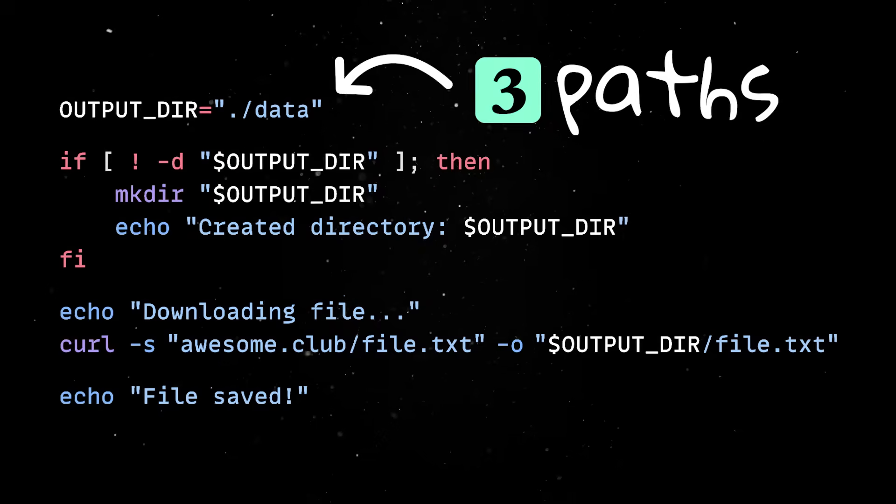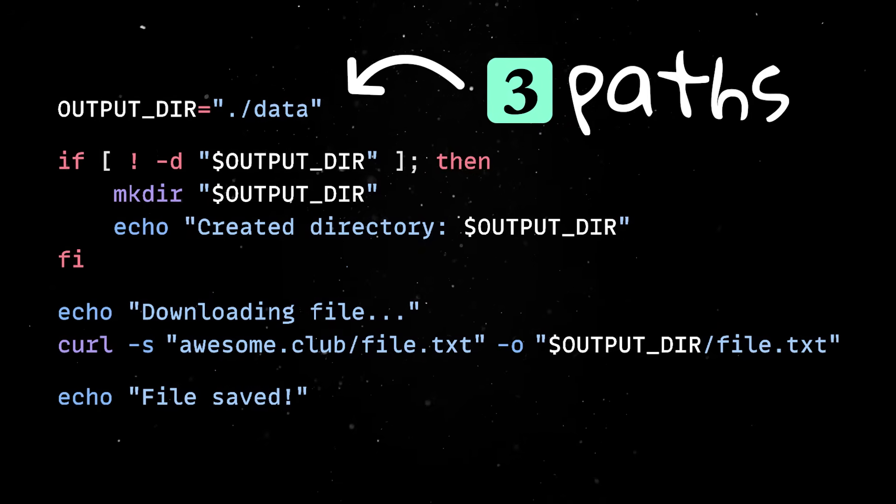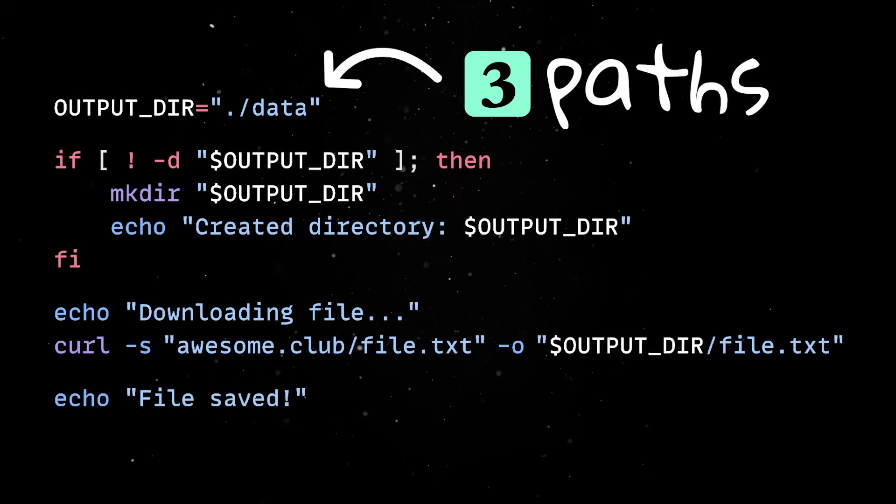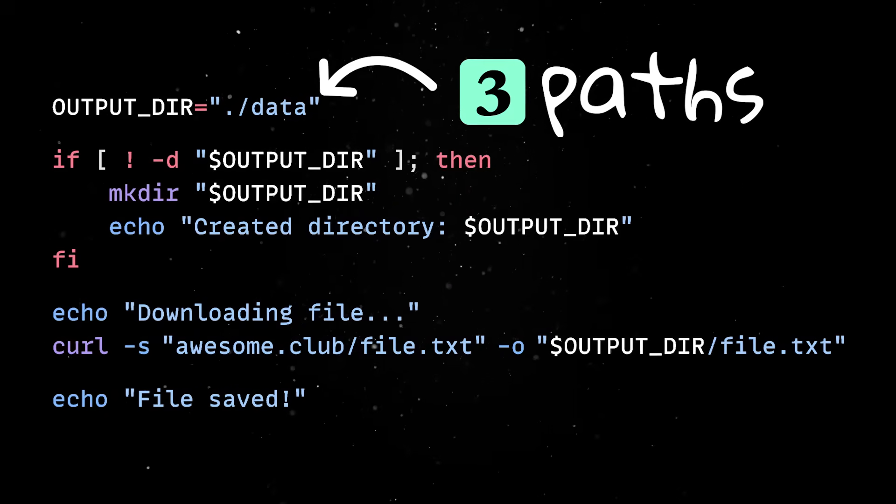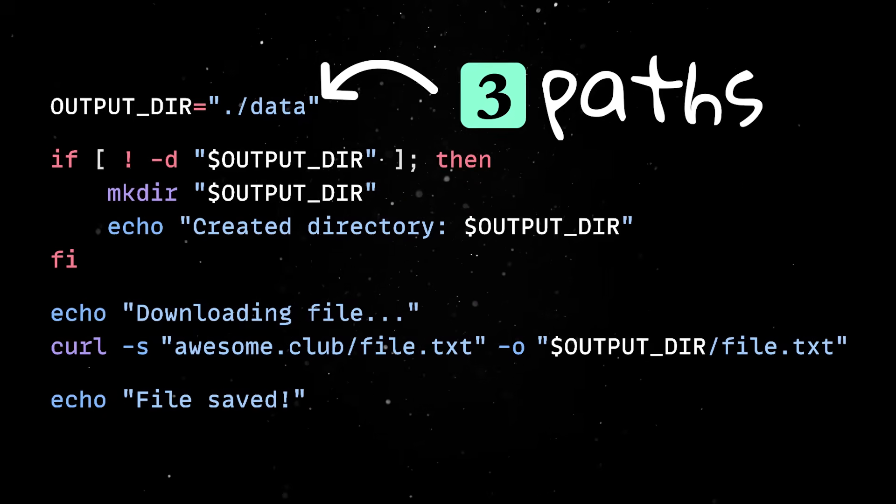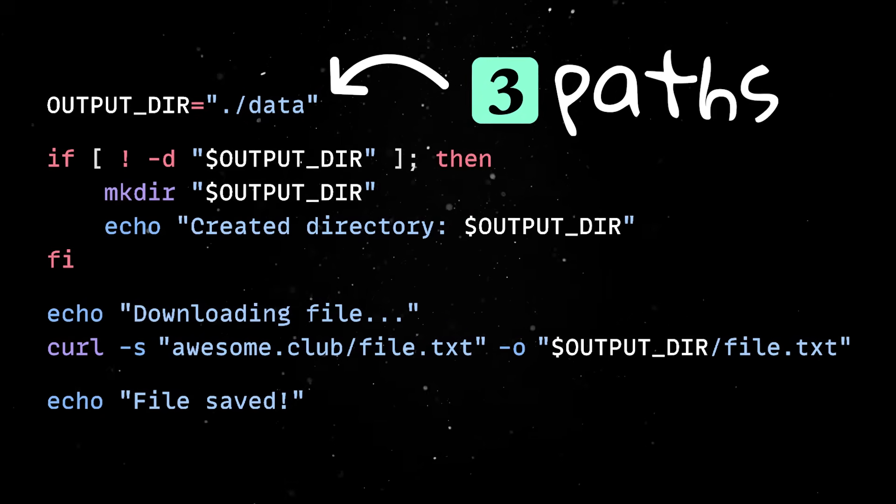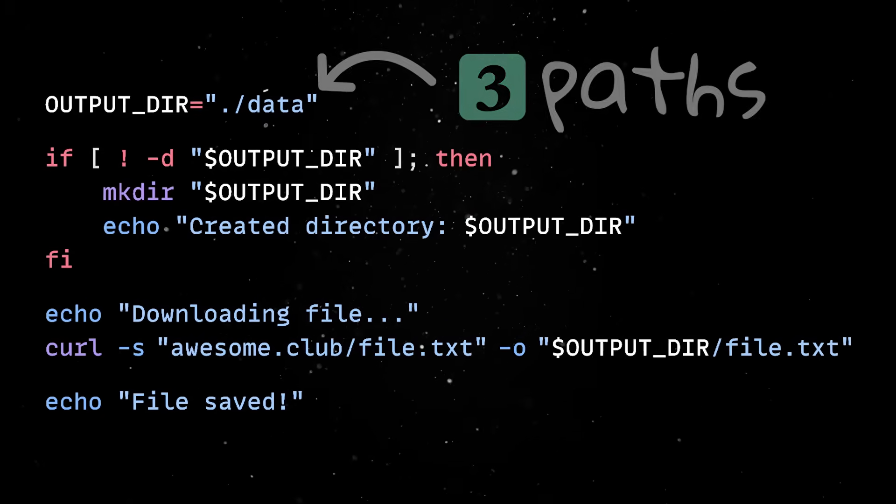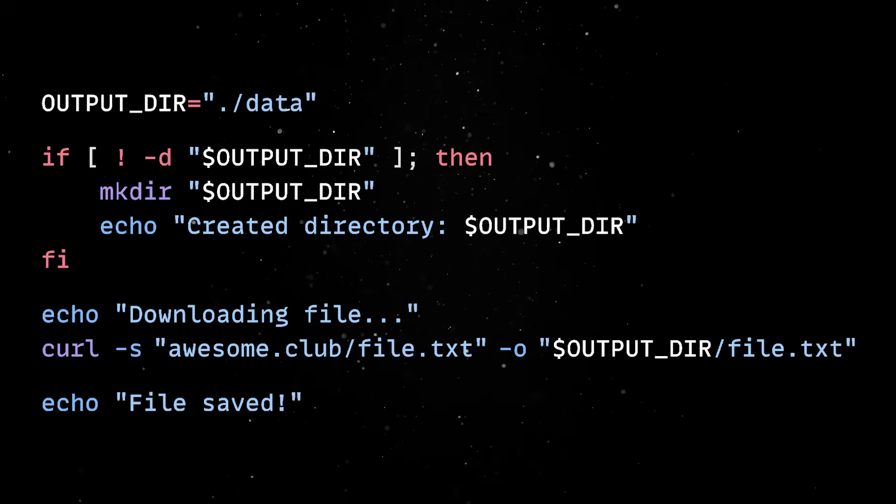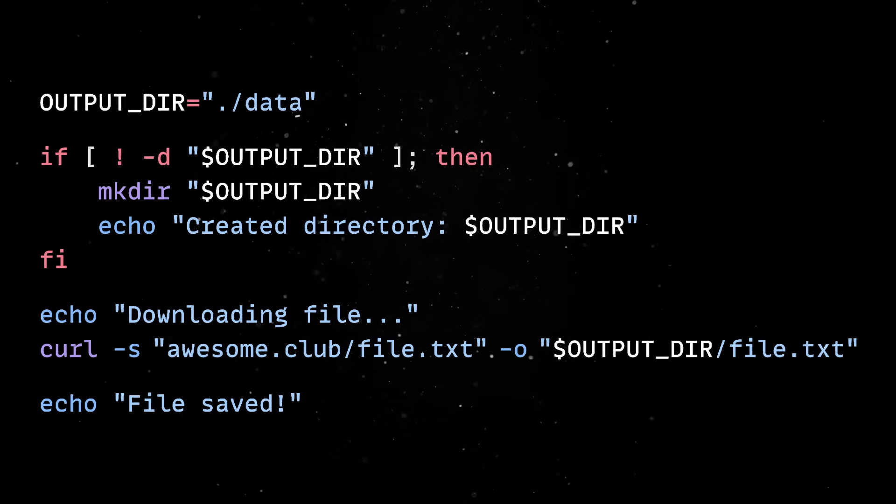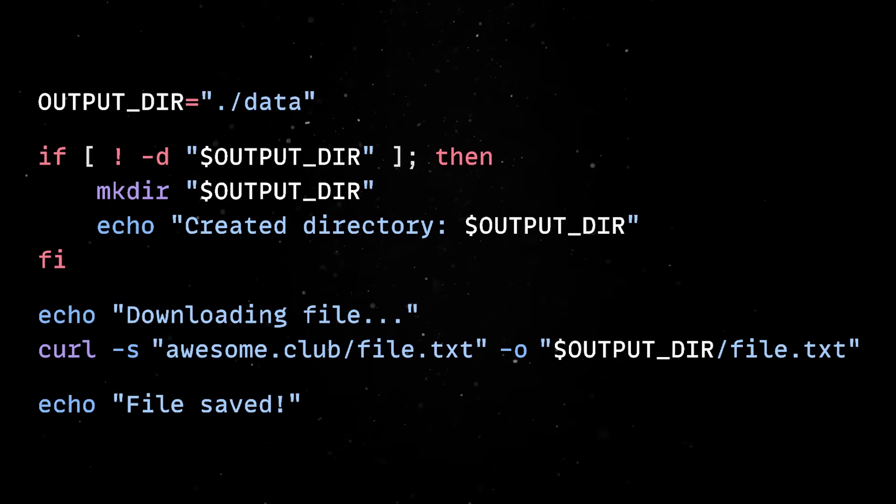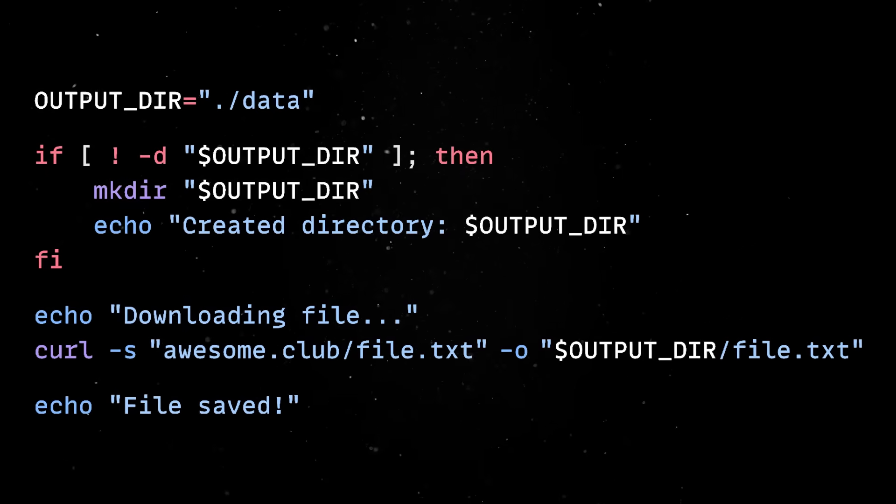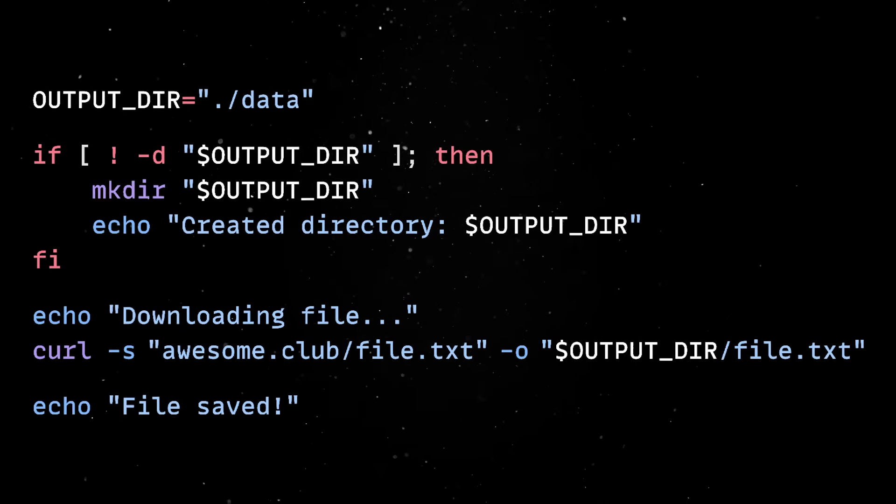Third, be careful with paths and environments. Scripts that work on your machine might break on someone else's if you rely on hard-coded paths, or don't check if required tools are installed. Try to use relative paths and consider adding checks at the beginning of your script to verify that key dependencies are available before moving on.